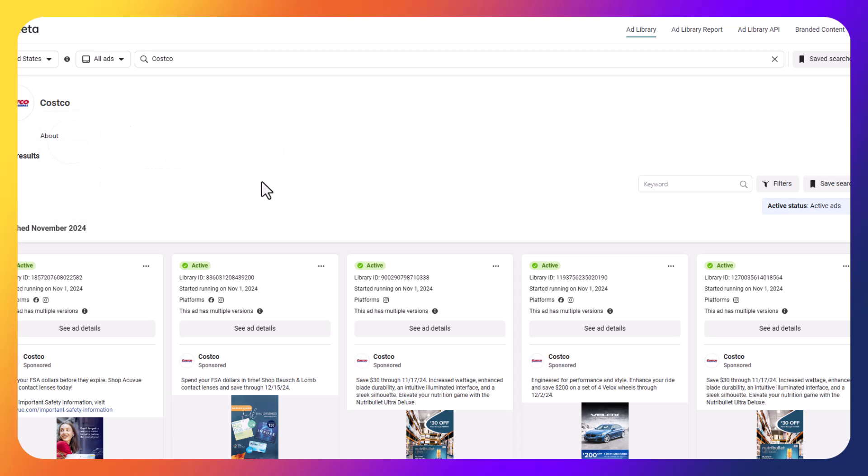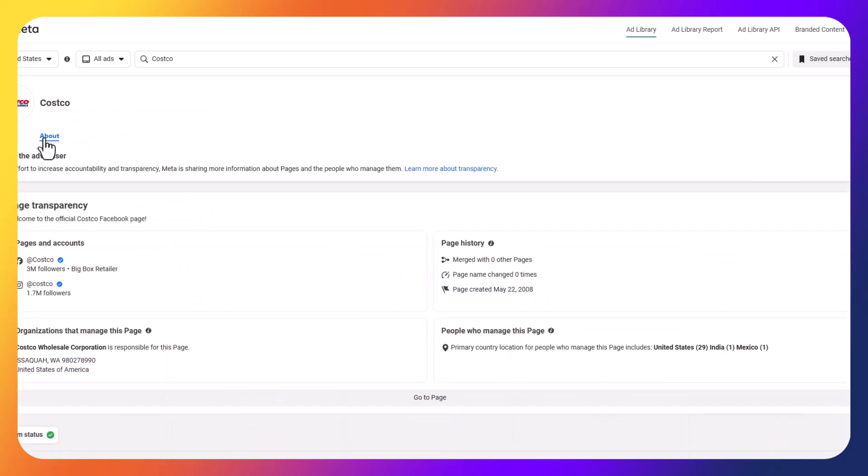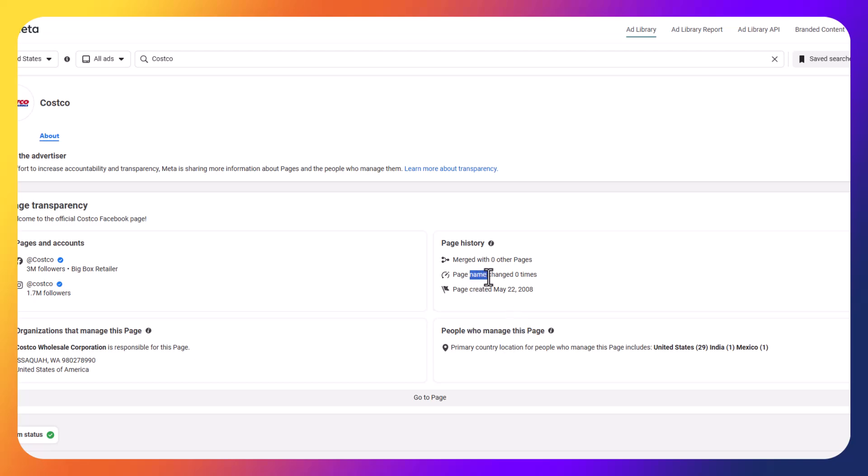So this is what this page will look like. It tells you who the advertiser is, a little bit about them if you click on it. It gives you some page history information. So it tells you who's responsible for the page, the people who manage this page as well, how often it's changed, when it was created, and then just some high-level stats in this About section here.